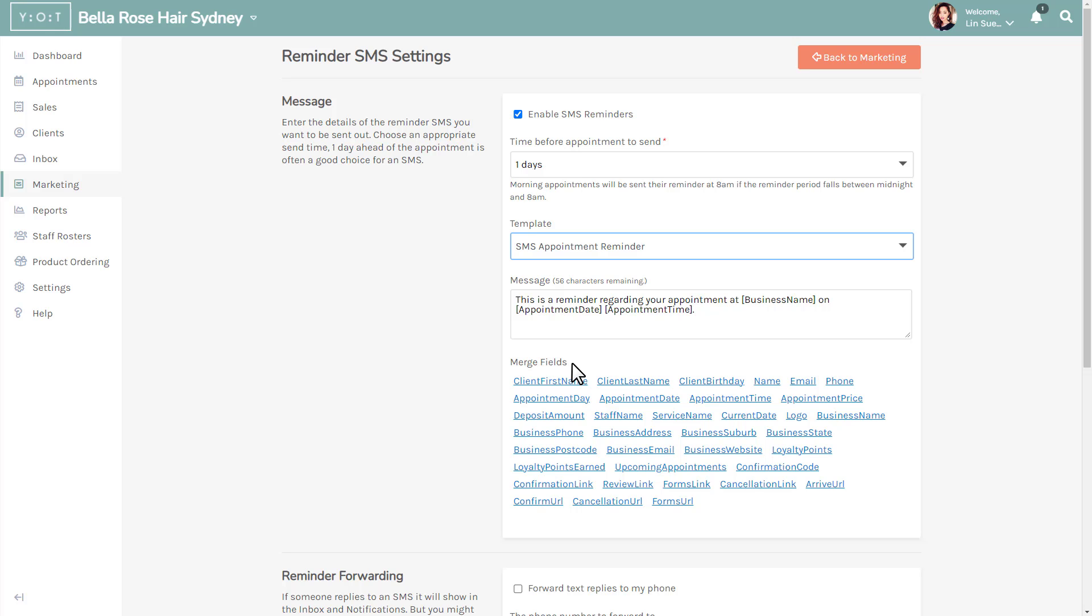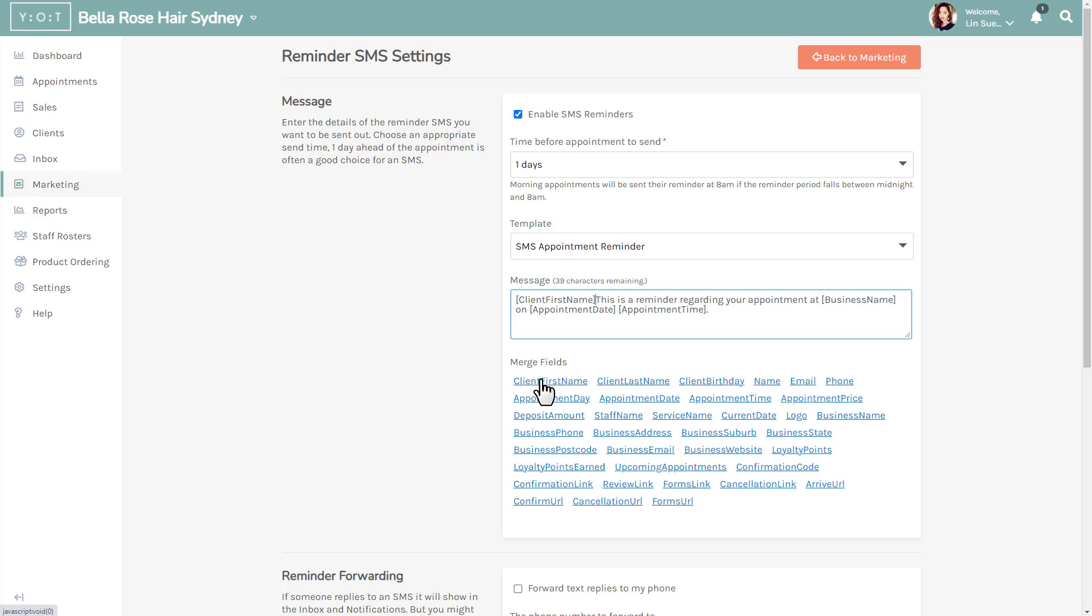To insert a merge field, simply put your cursor in the message box where you want the field to appear and click on the merge field link. The client's name will now be added to the reminder text.